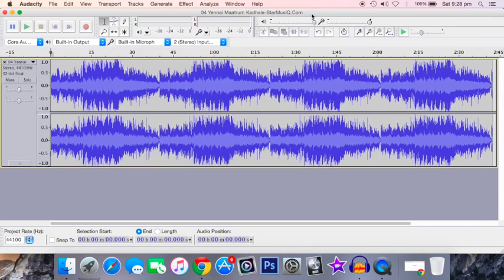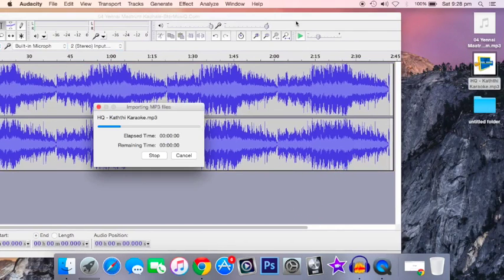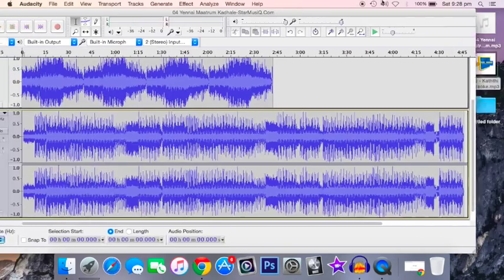To put in the second file, you just have to drag it and drop it into Audacity. And there you go.